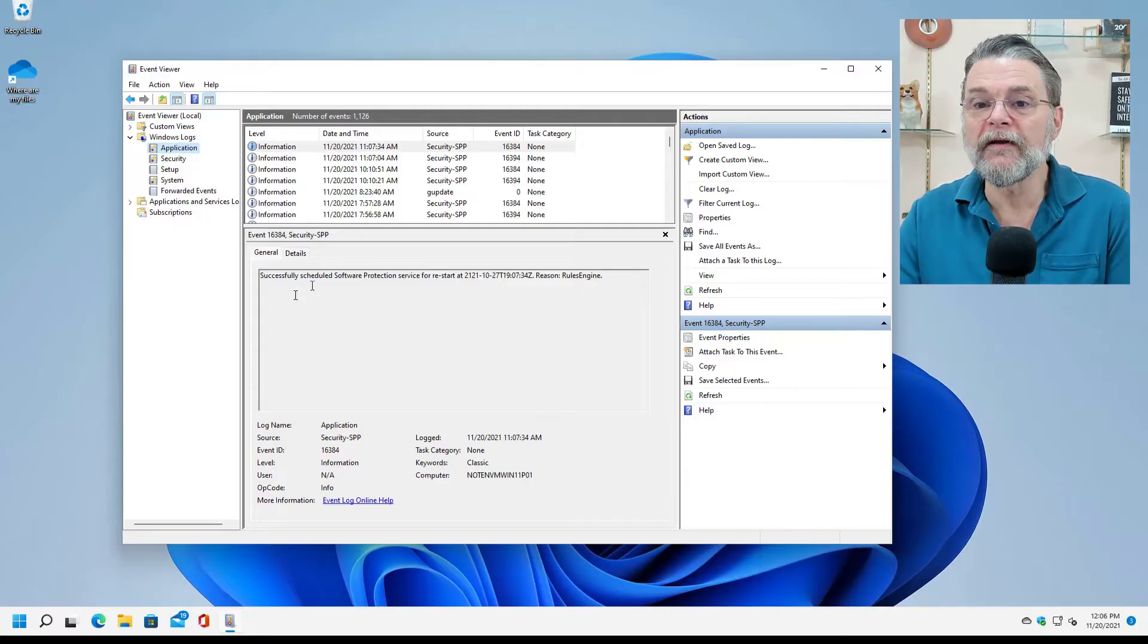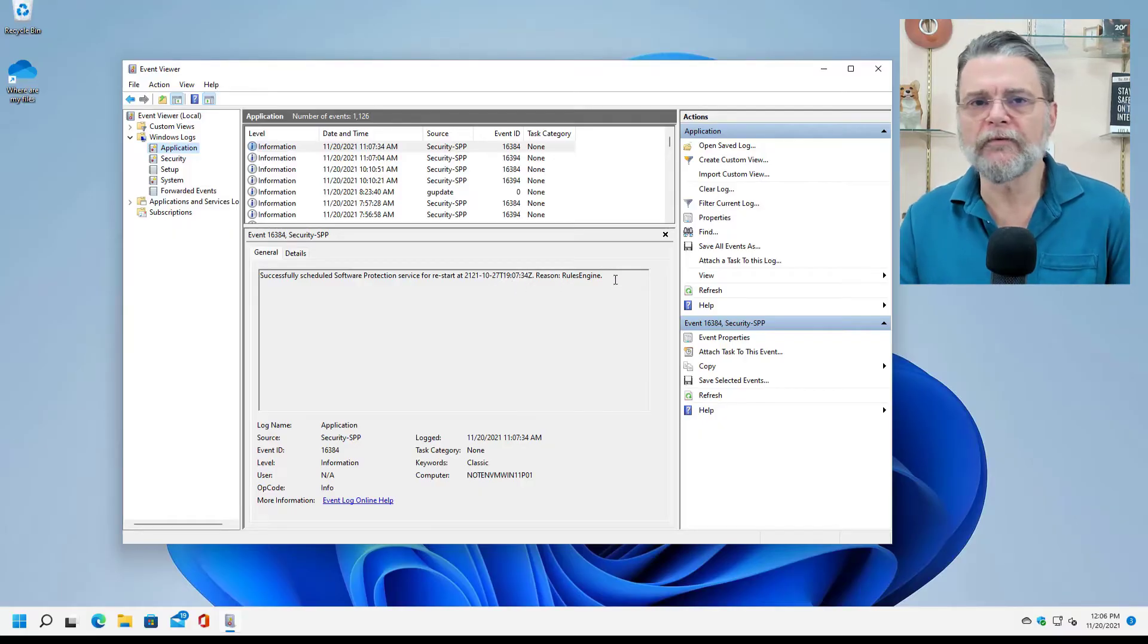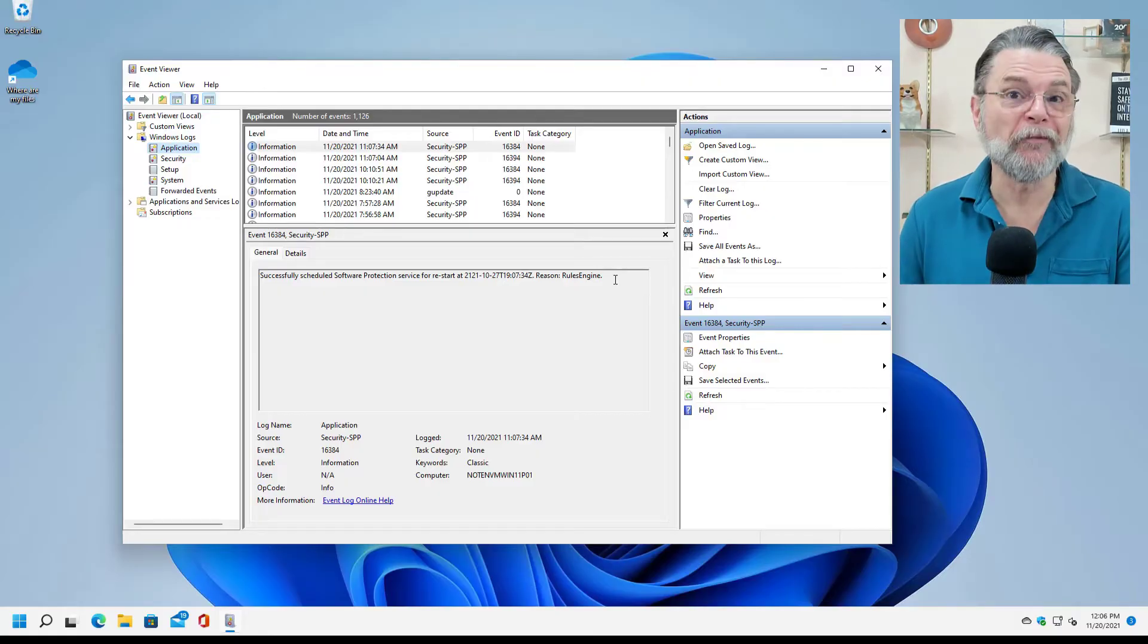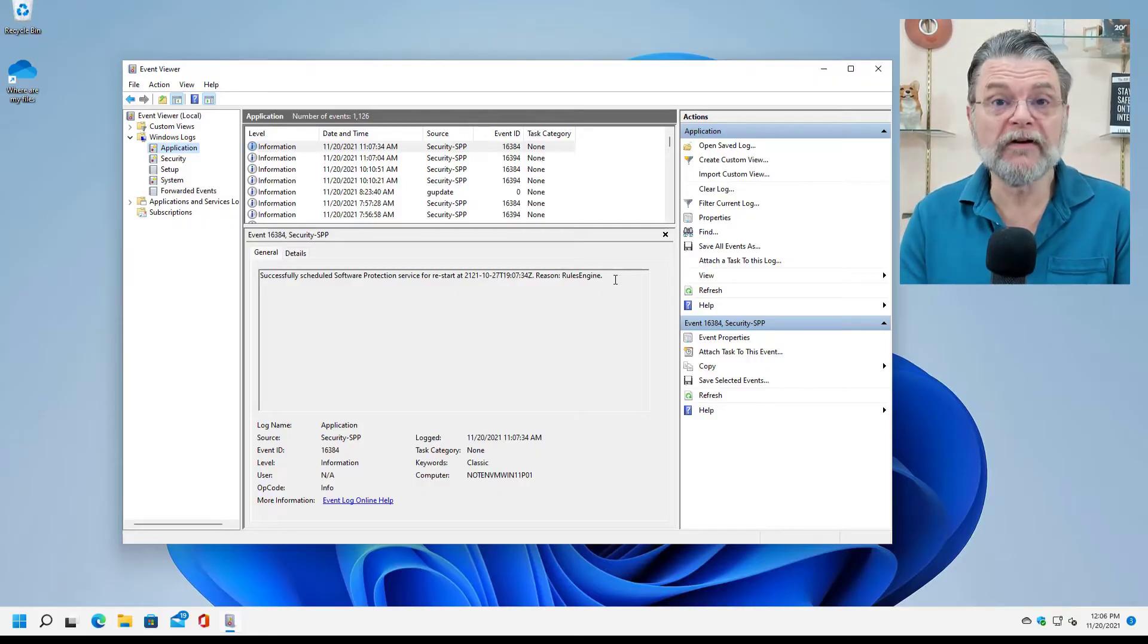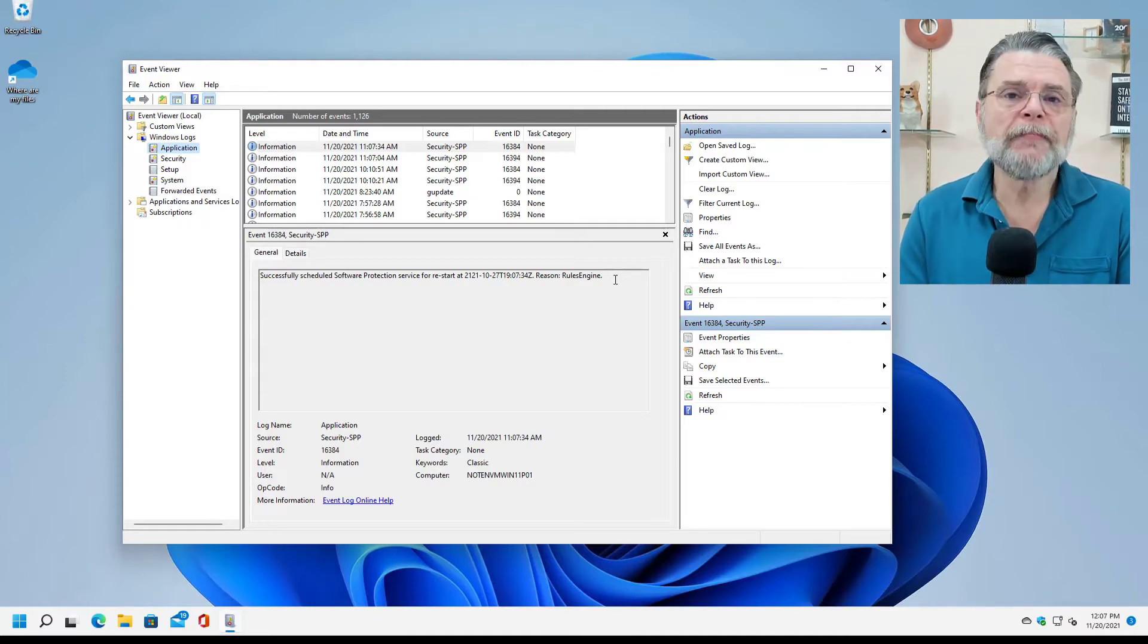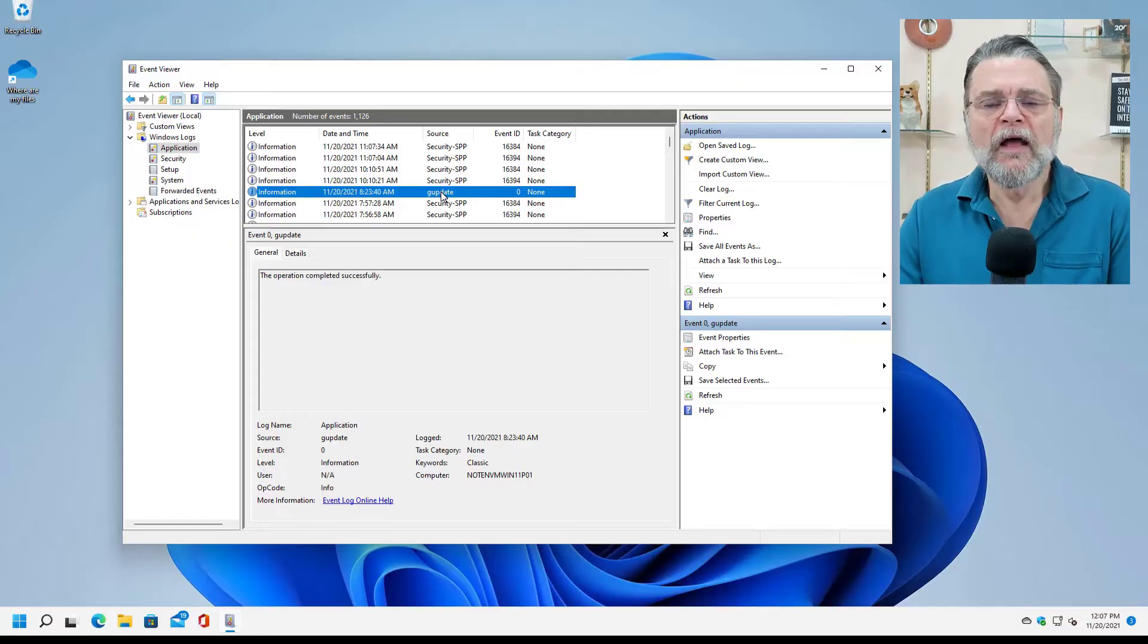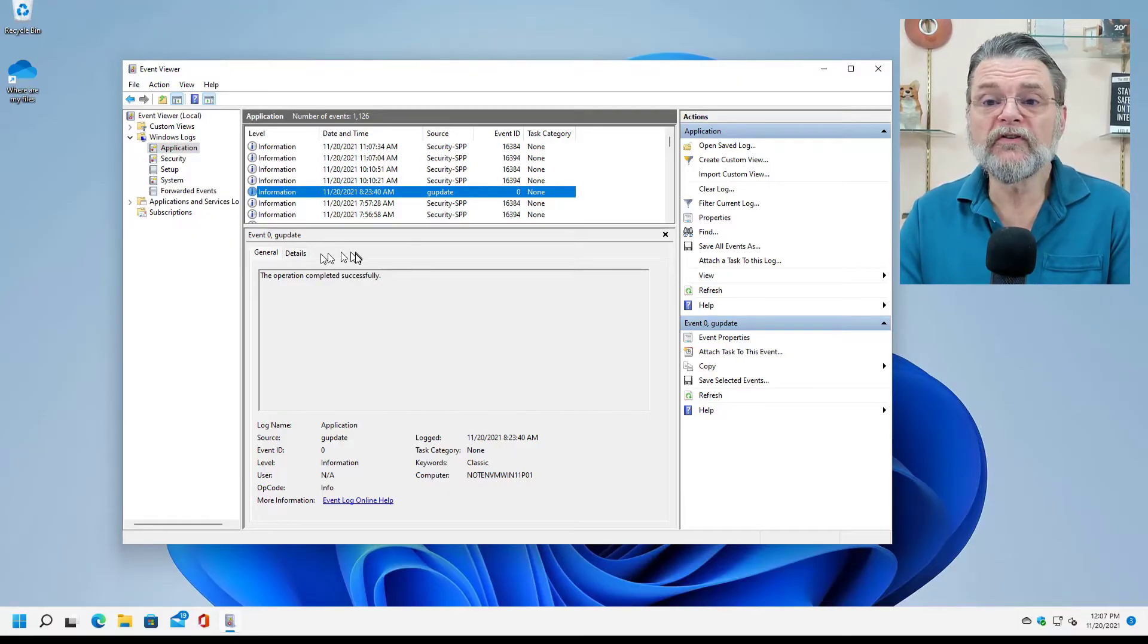it just shows you some general information, like this very first one here: Security SPP successfully scheduled software protection service for a restart on this date at that time. Reason: rules engine. Magic, right? So much gobbledygook. I don't, don't get me wrong, I don't even understand what that means. Presumably the people that wrote this particular component understand that, and it's very valuable information for them. It's not meant for you and me.